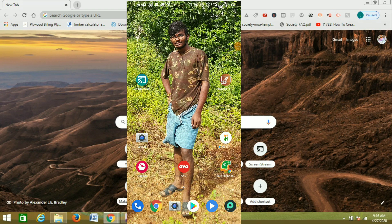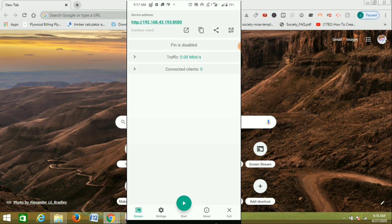Ok friends, let's start the video. We will play the Screen Stream app and download it. I will open it on the file. This app will have settings — the first thing will be the device address. The address is not allowed to choose, so we can connect this device to this connection.